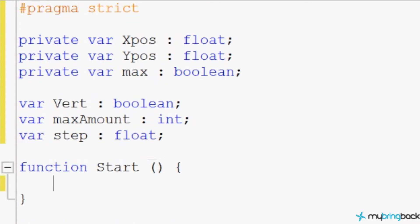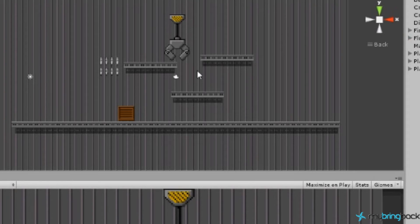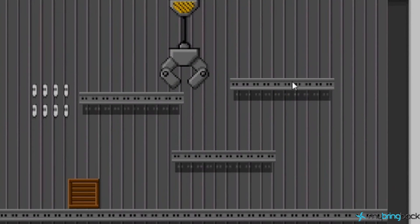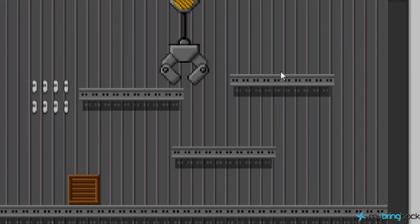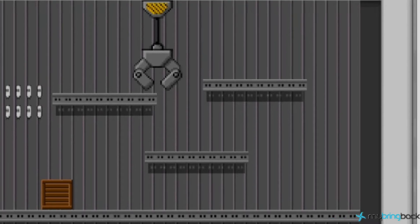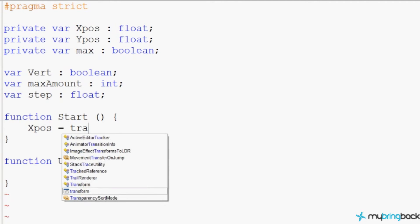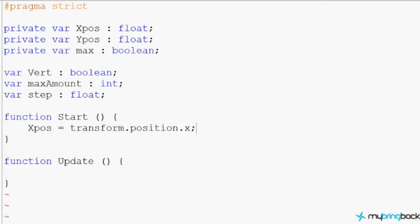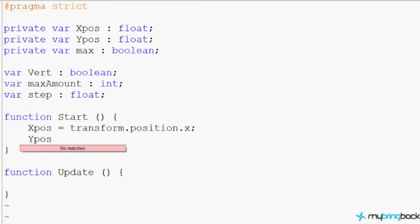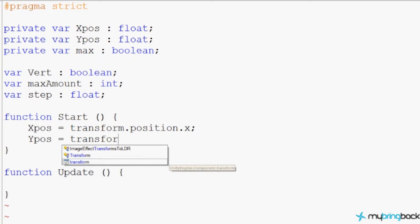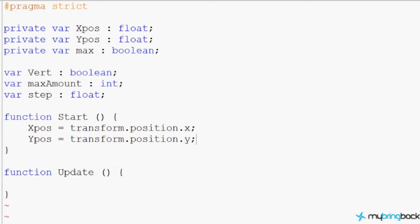To start out the game, we want to use the x position and y position to store where our platform is at. Where you put it in the editor is where it's going to start, and then we're going to tell it where to go and it will travel back and forth. We grab our x position by saying 'xpos = transform.position.x' and we do the same for y with 'transform.position.y'. Now we've got our starting point.